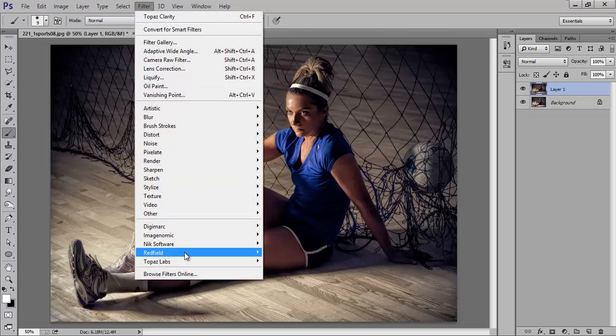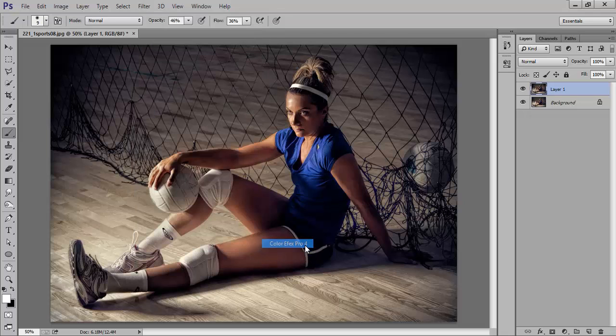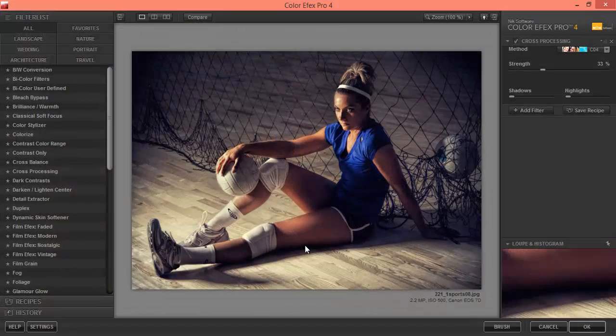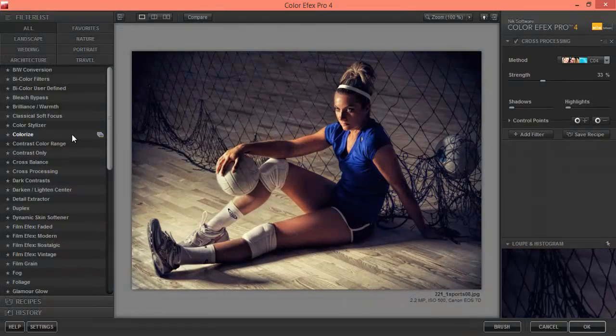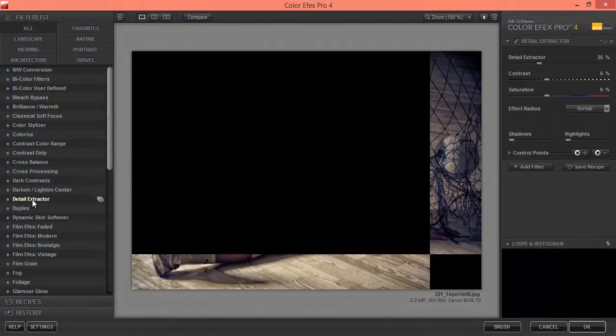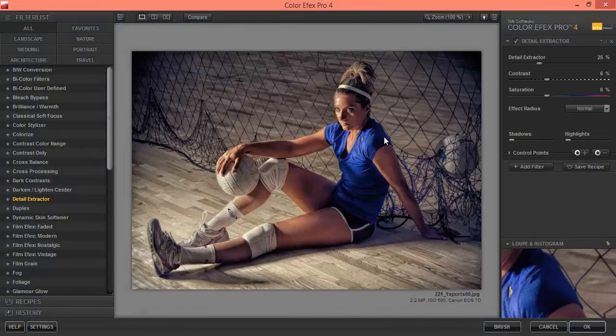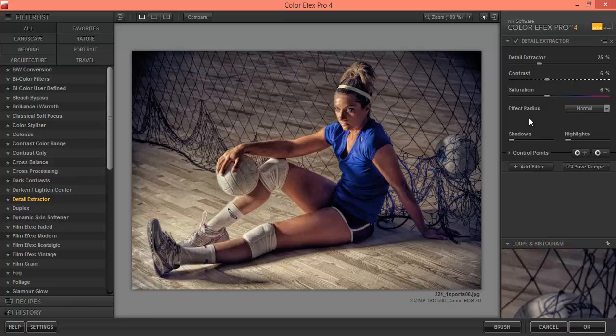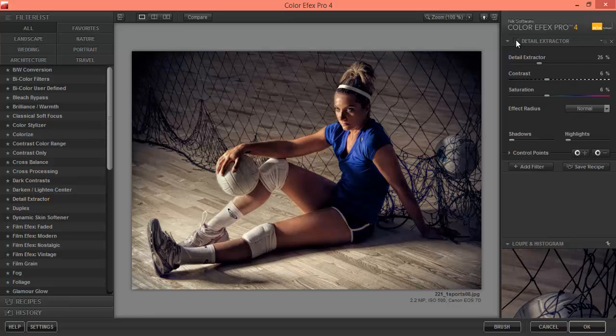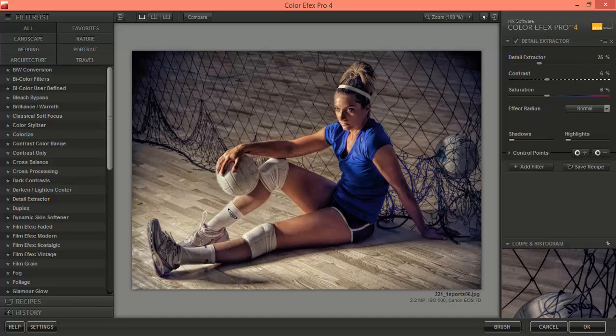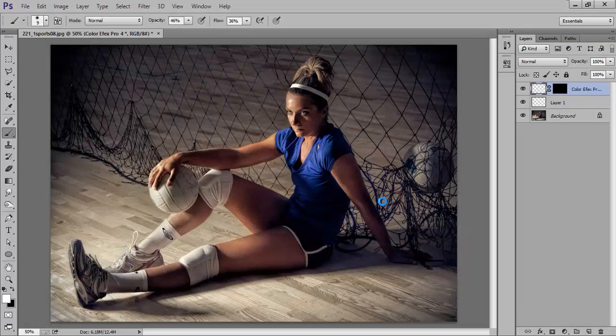Now choose this layer. Go to Filter, then Noise, then Reduce Noise. Go to Filter, then Next, then Color Effects. Here Detail Extractor, I love a lot this. Before, after. Now click on OK.